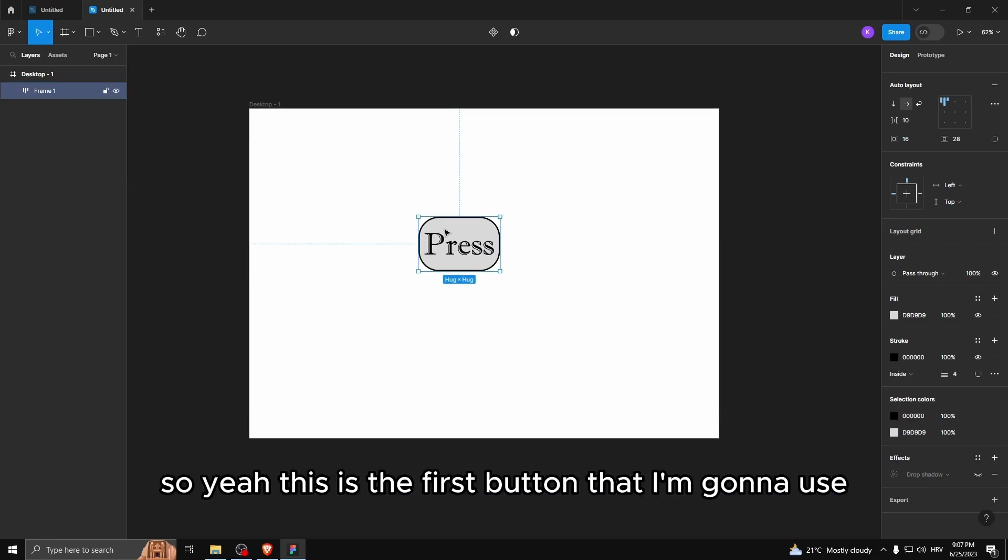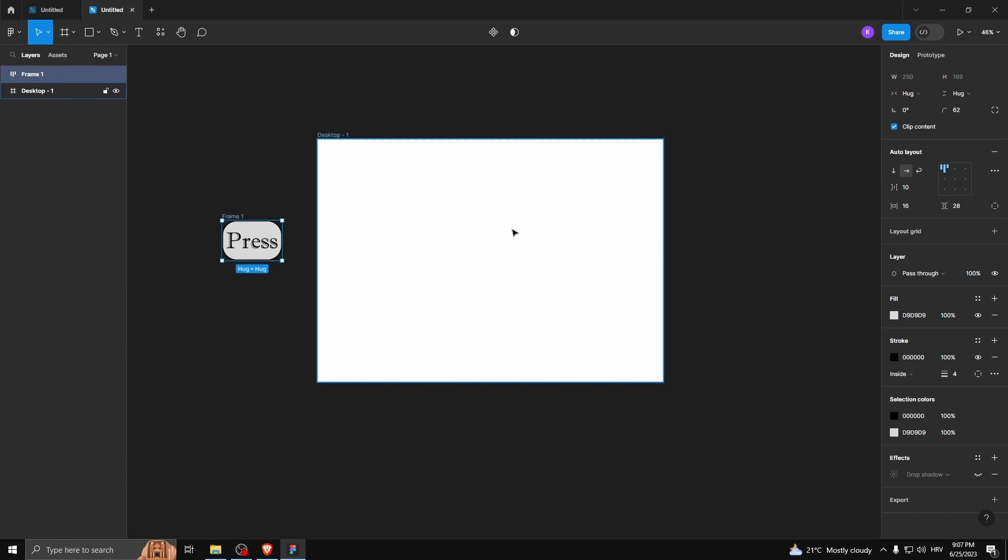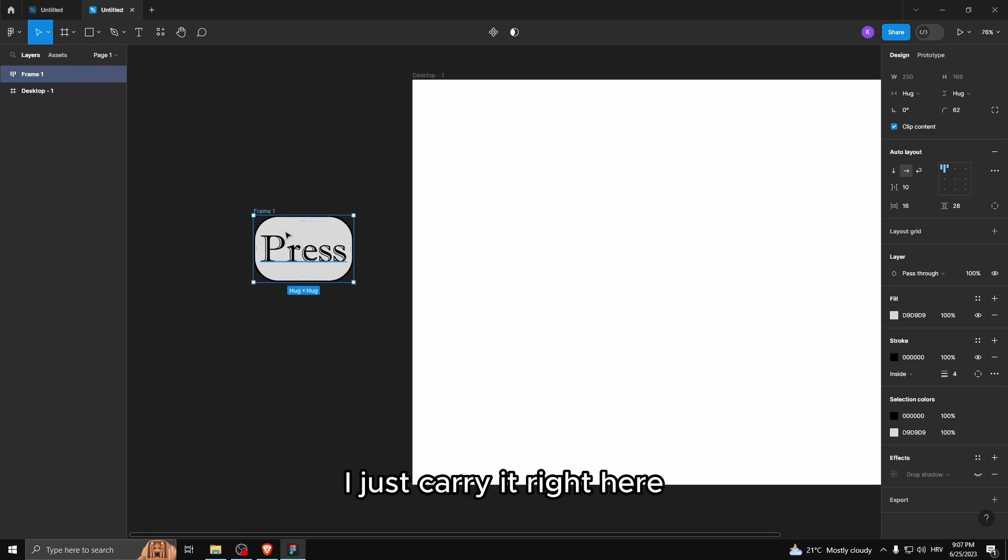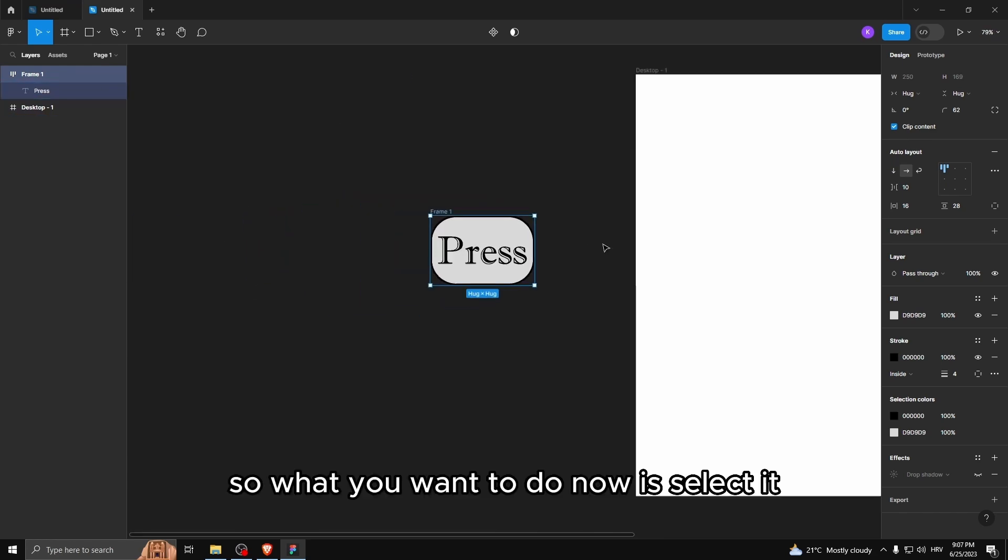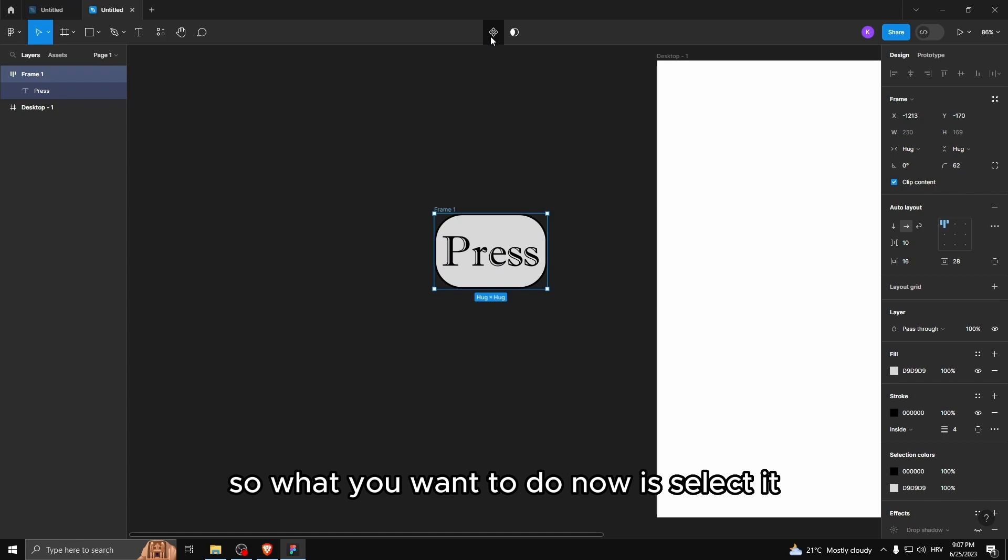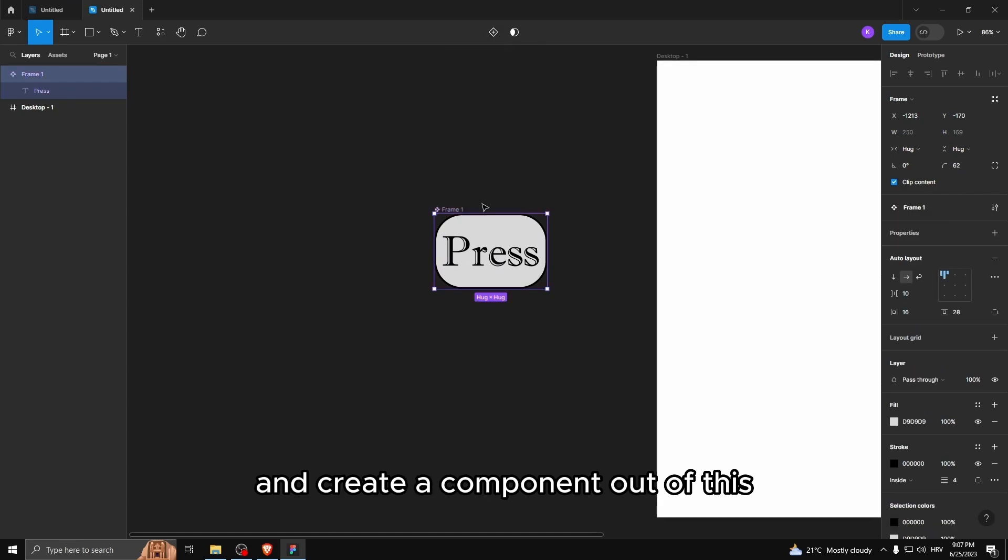This is the first button that I'm gonna use, let's just carry it right here. So what we want to do now is select it and create a component out of this, this is gonna be a component.